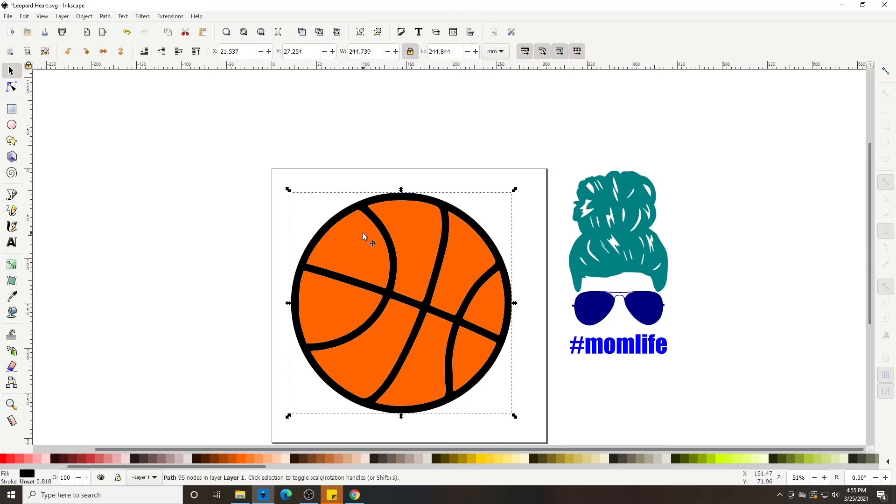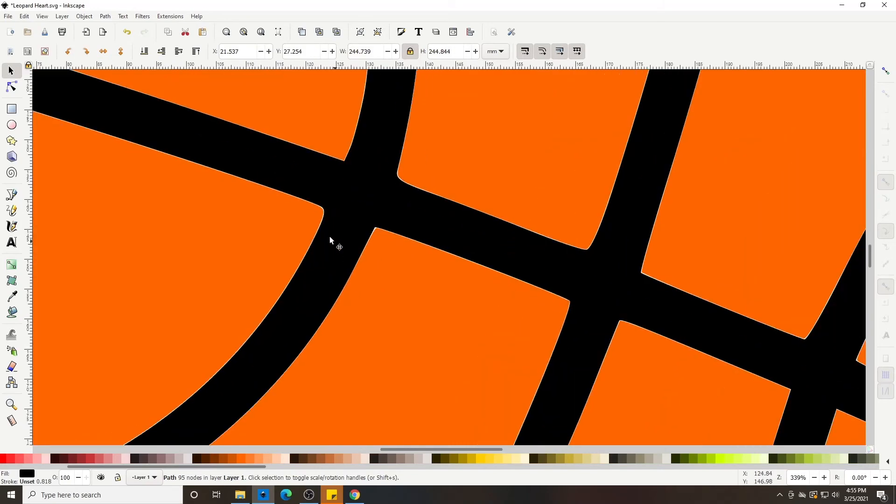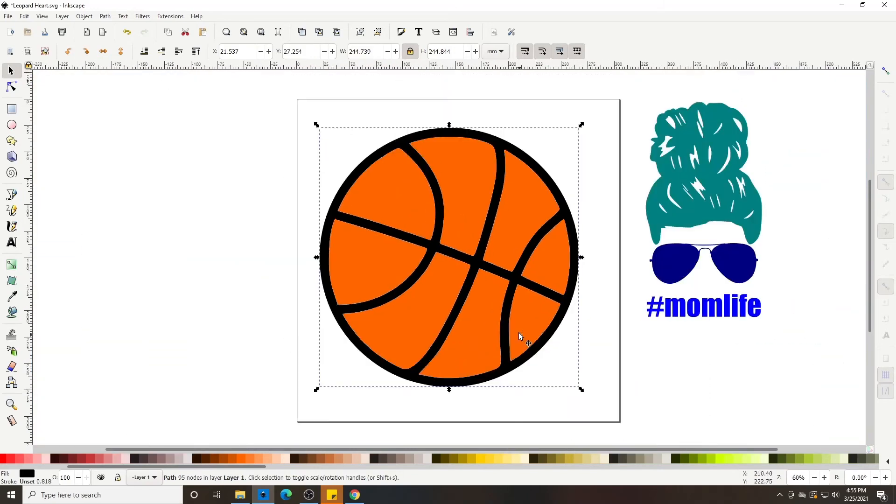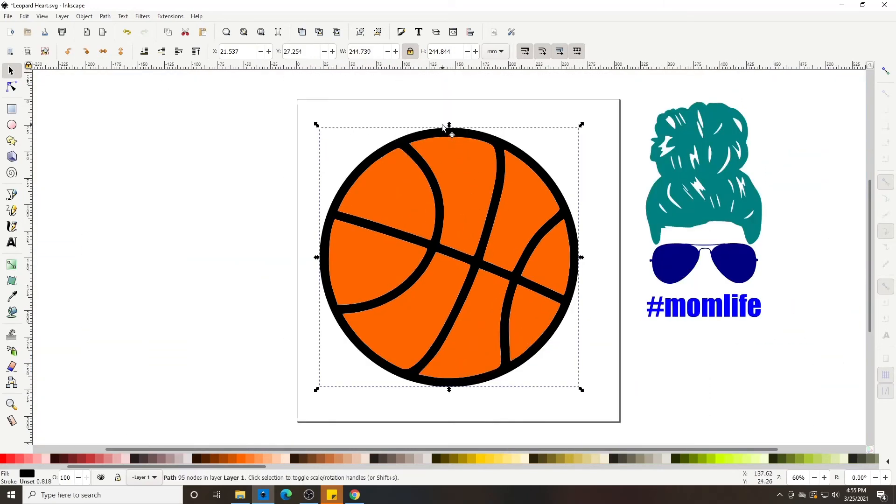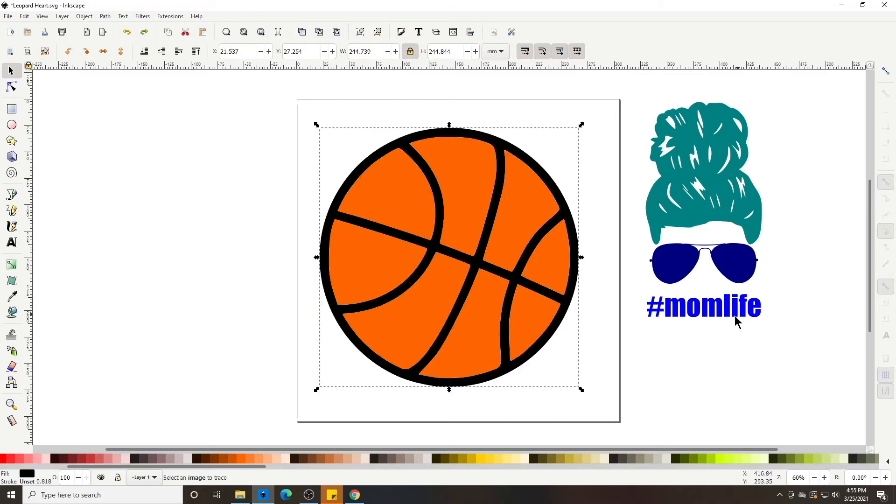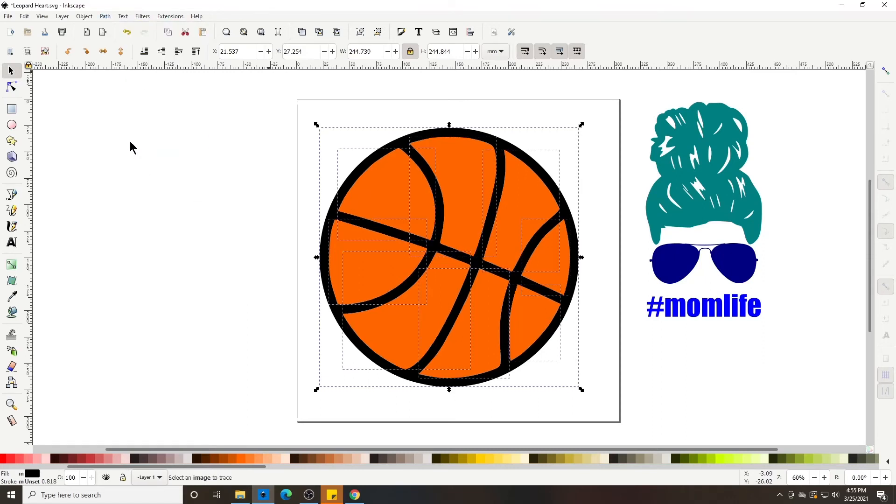So we're going to select the outline and we can always check to see if we're on the outline by just dragging and hitting ctrl Z to put it back in its place. So go up to Path, Break Apart. See it broke apart and it filled all the gaps back there.